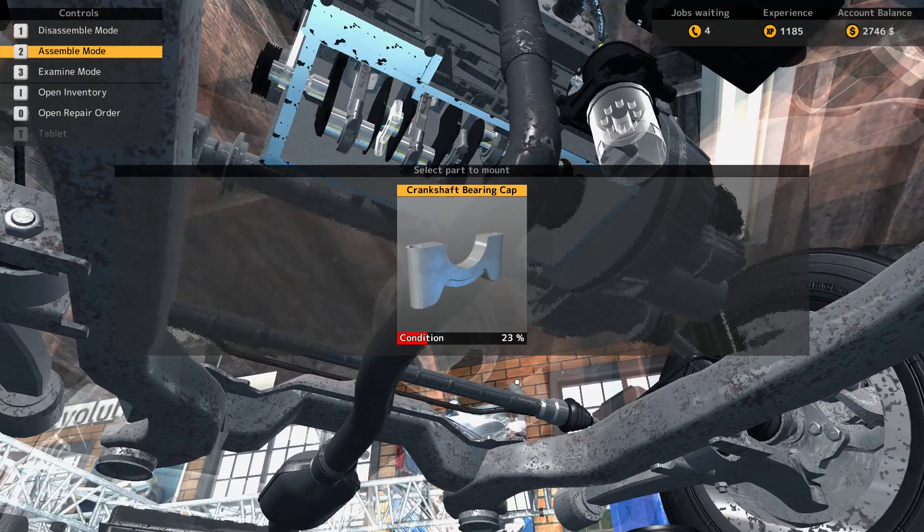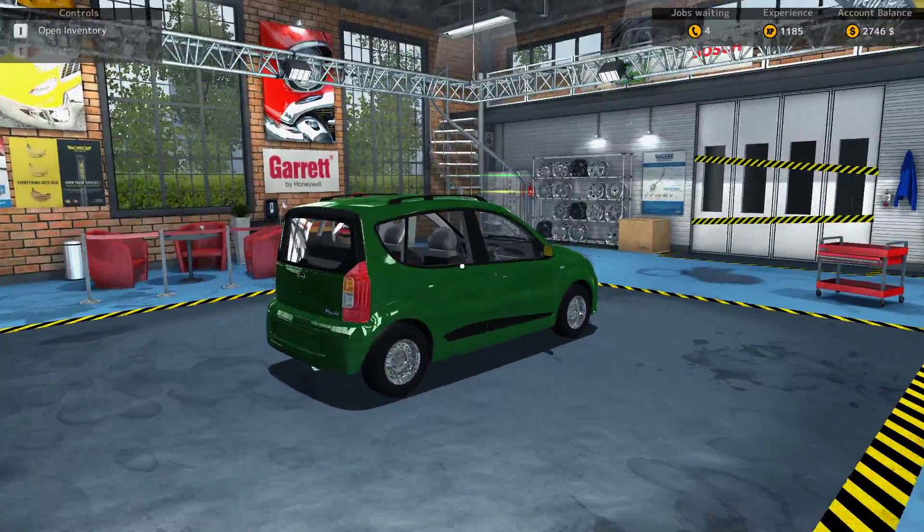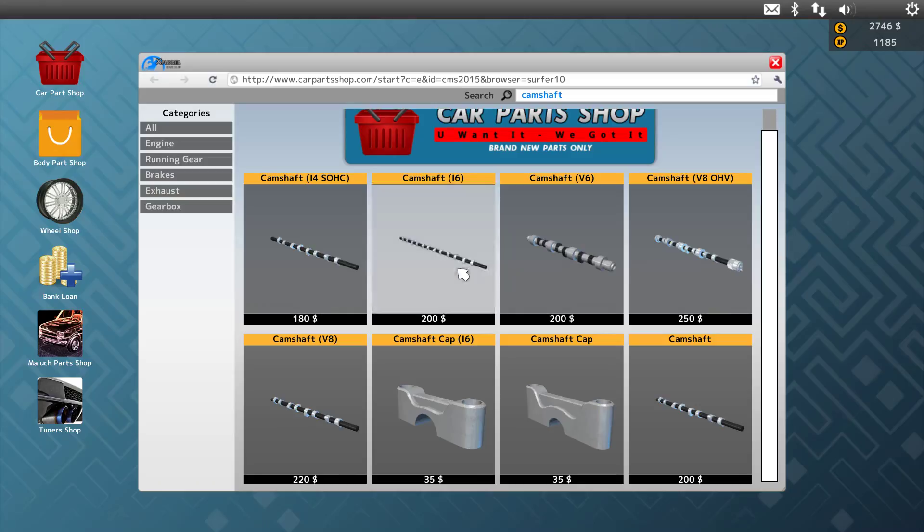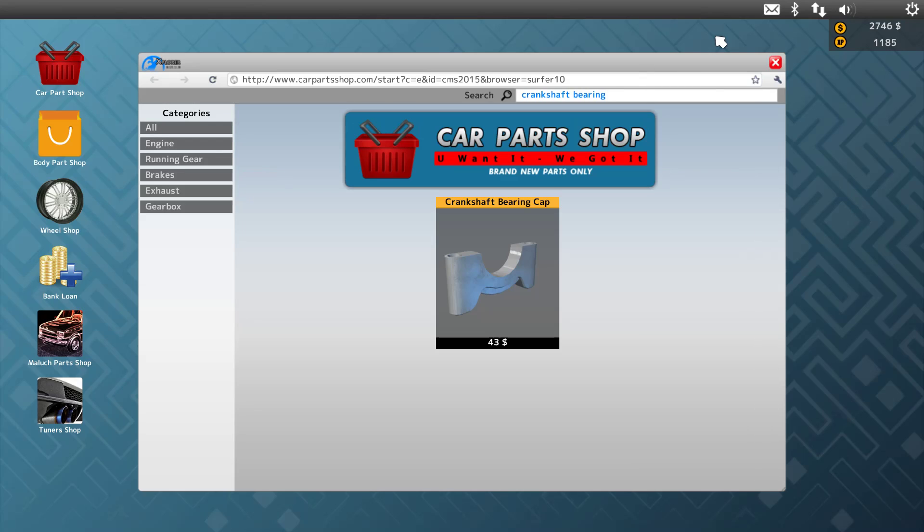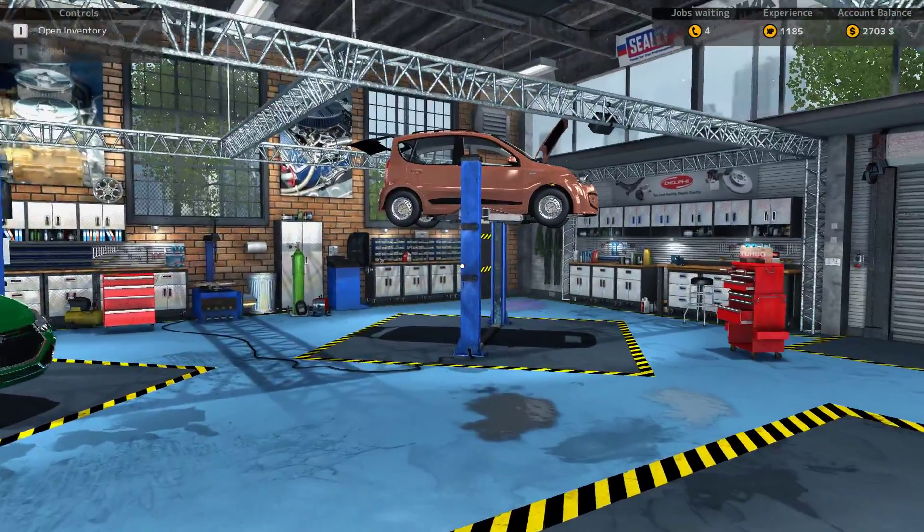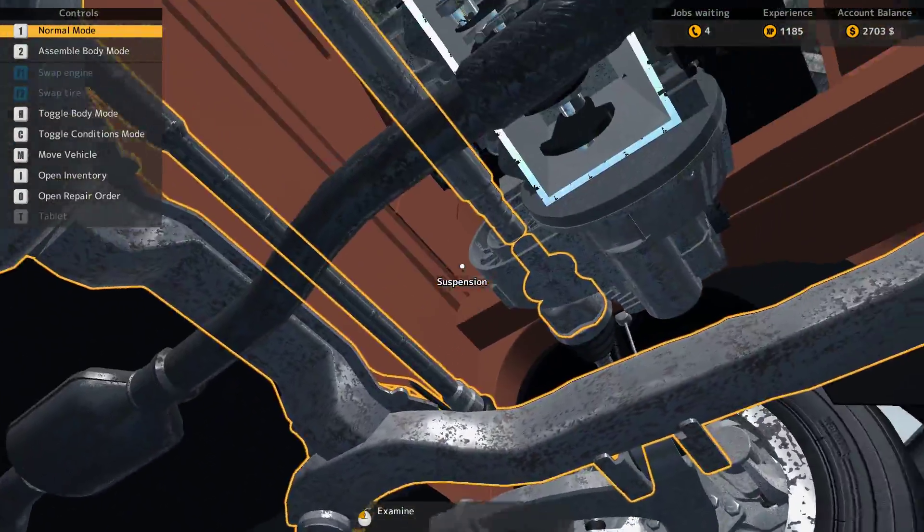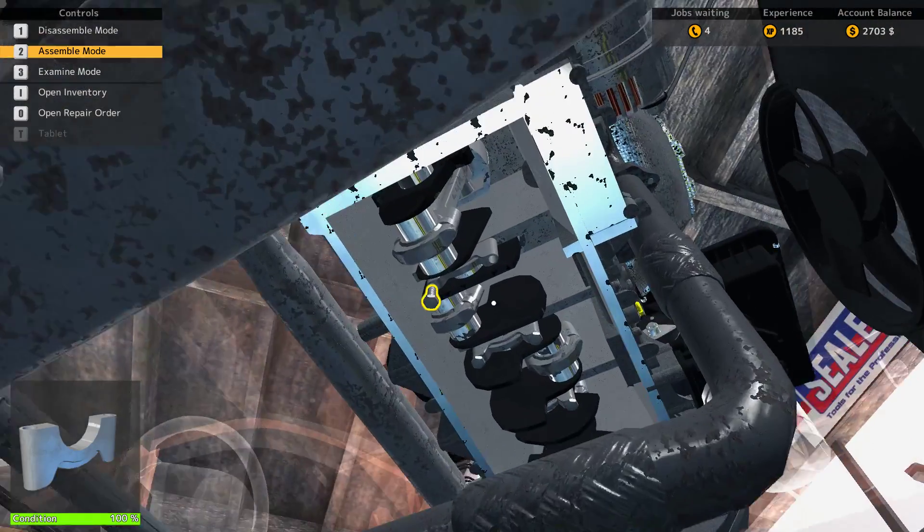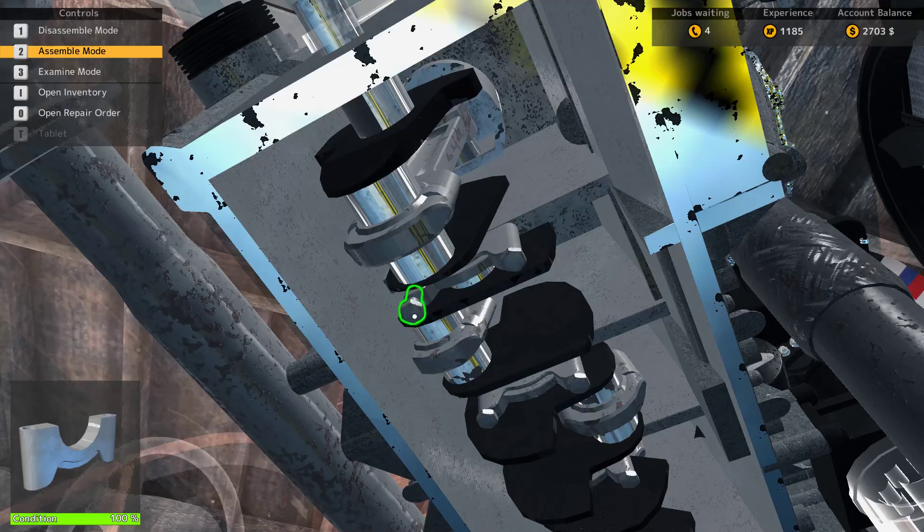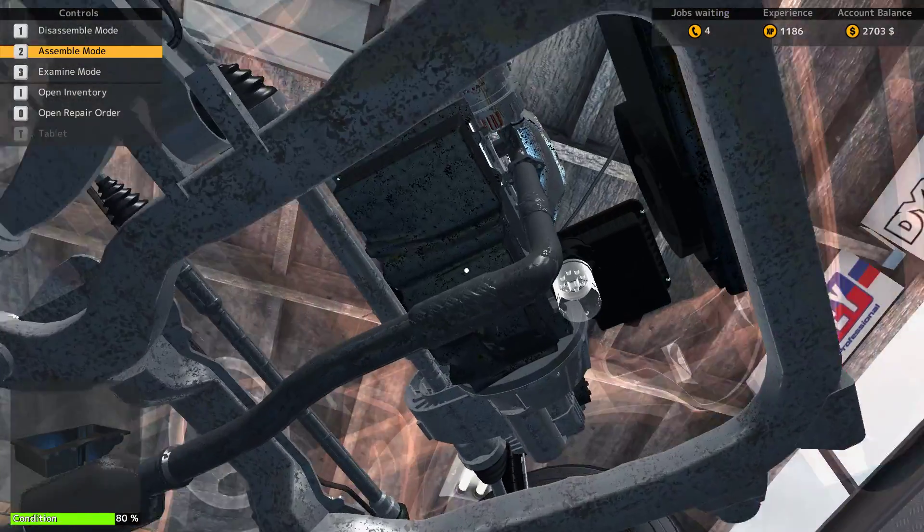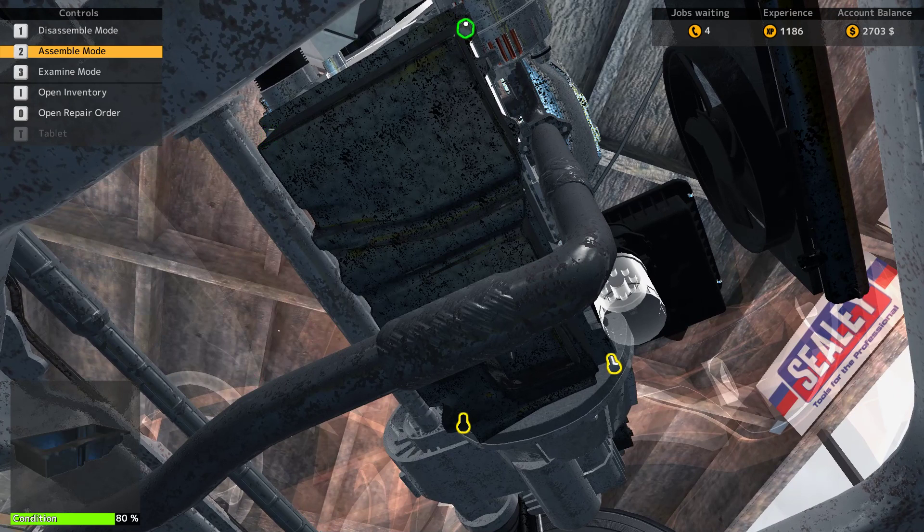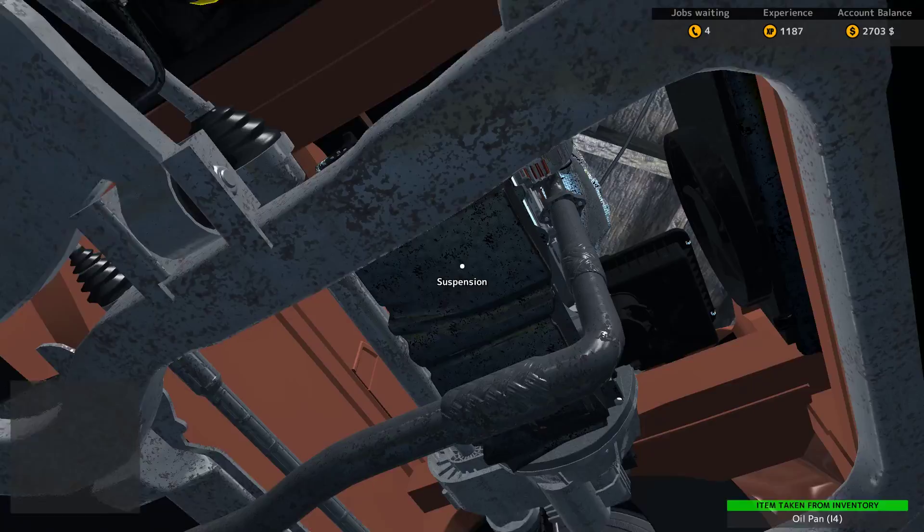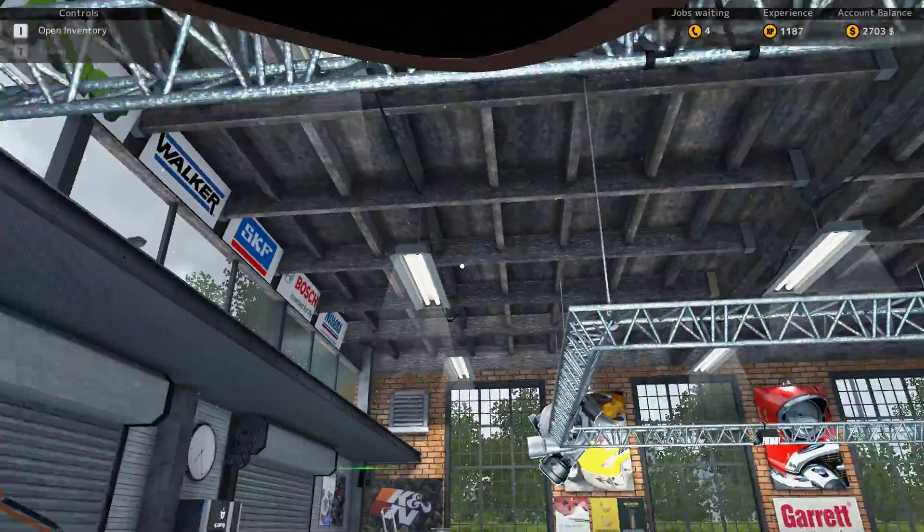I bought the wrong thing. Because those are cams, we need crankshaft bearing cap. I really should get that tablet going. From what I've read, you can use it to order parts from anywhere in the shop. Oil filter number 14.